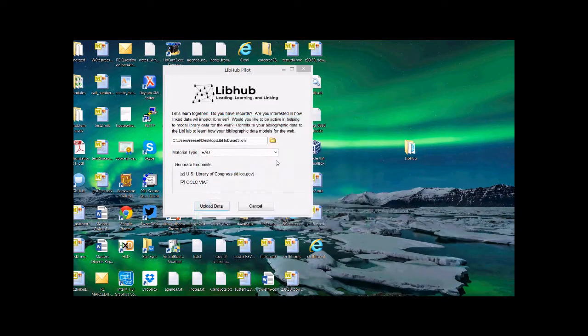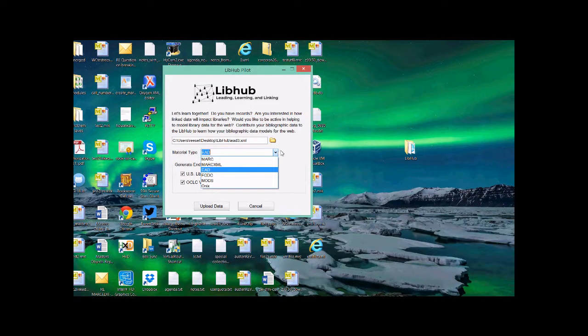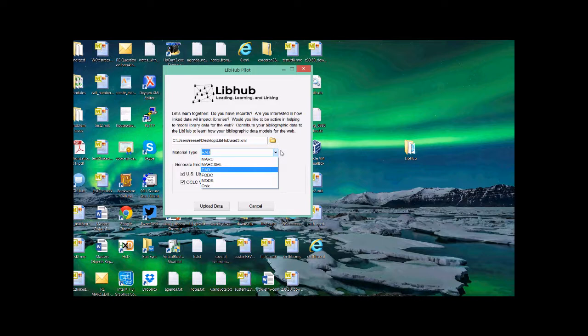At this point, I have translations marked for MARC, MARC XML, EAD, FGDC, MODS, and ONIX. There are potentially other ones we could include into this list. There are potentially other ones that you could include into this list. The list is actually configurable. But for now, these are the ones that I've provided.